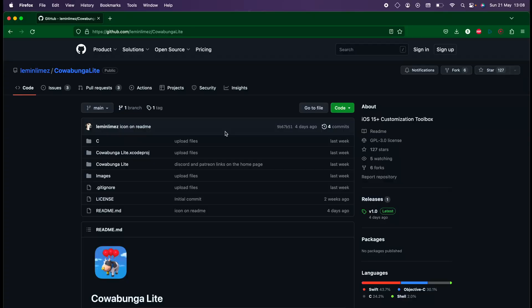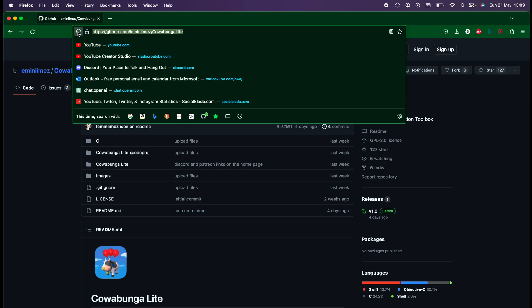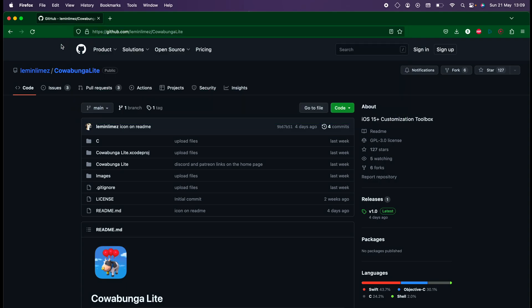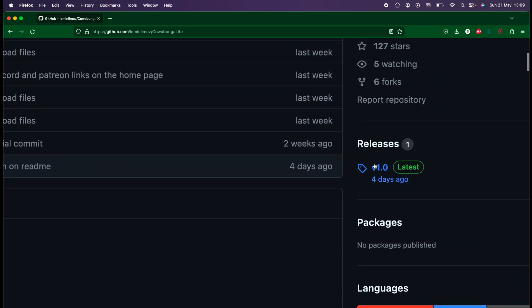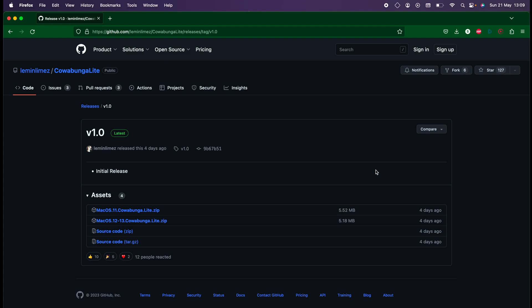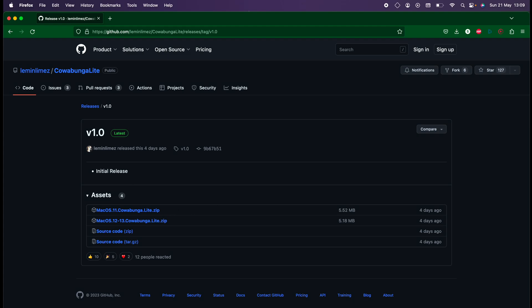Moving to a Mac computer, you can head over to this GitHub website - I'll have it in the description. From here you're going to click on the Releases. If there is no Windows version available, you will need to set up a Mac OS virtual machine in order to use Cowabunga Lite.